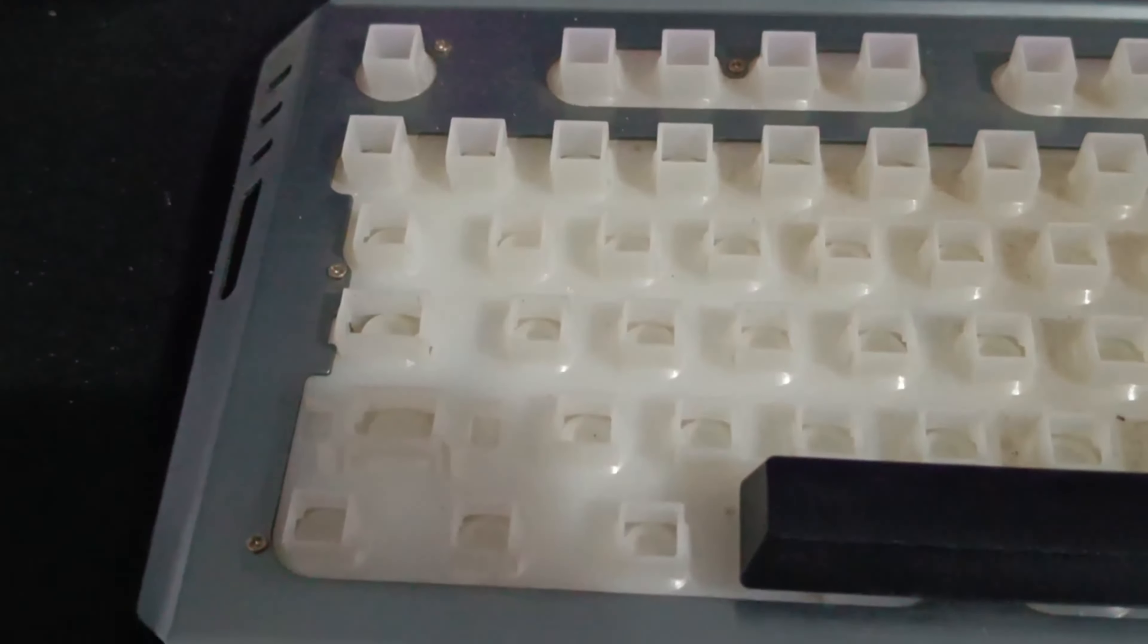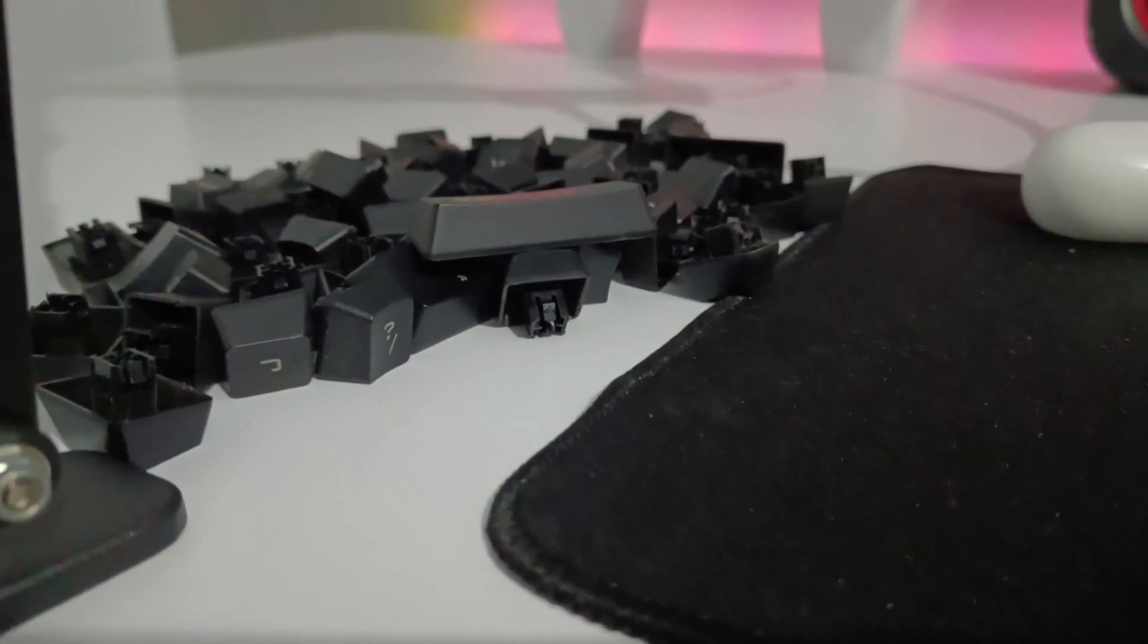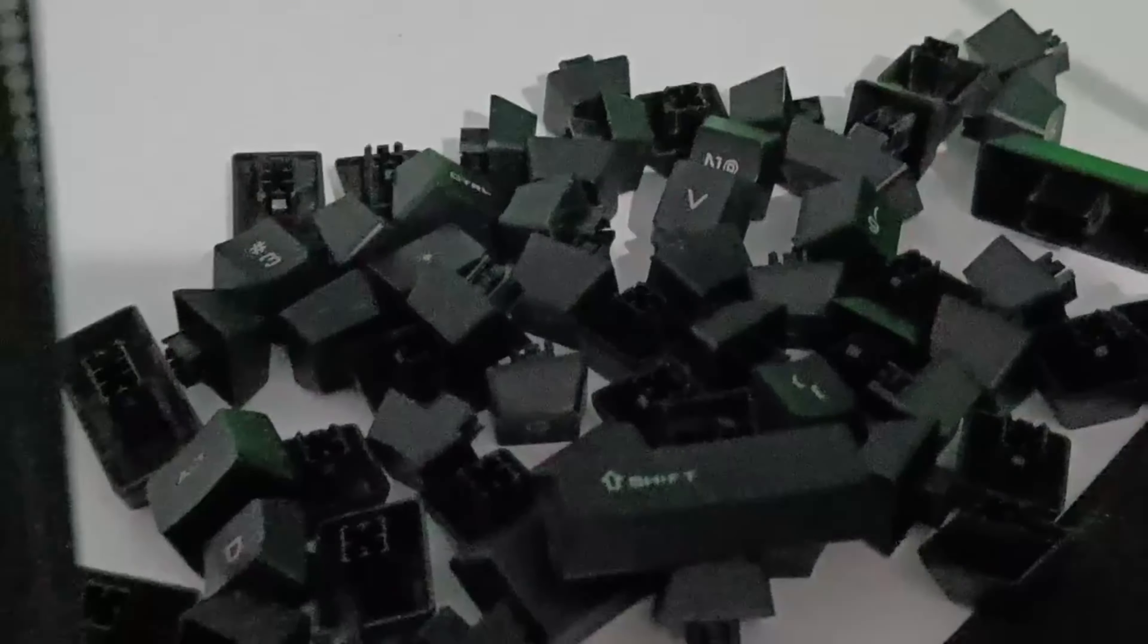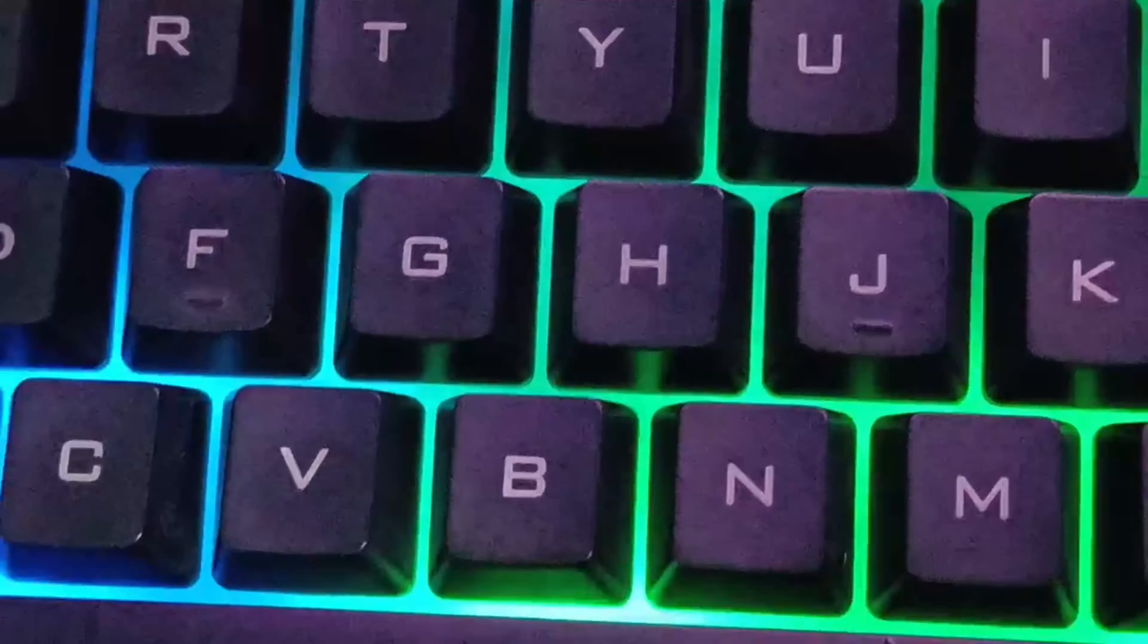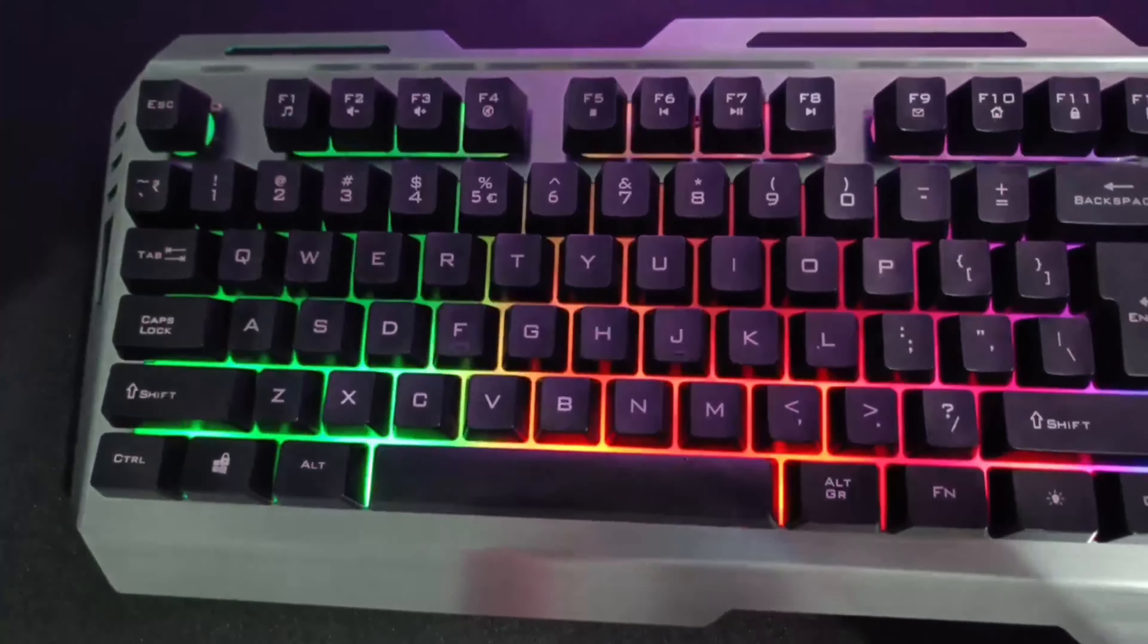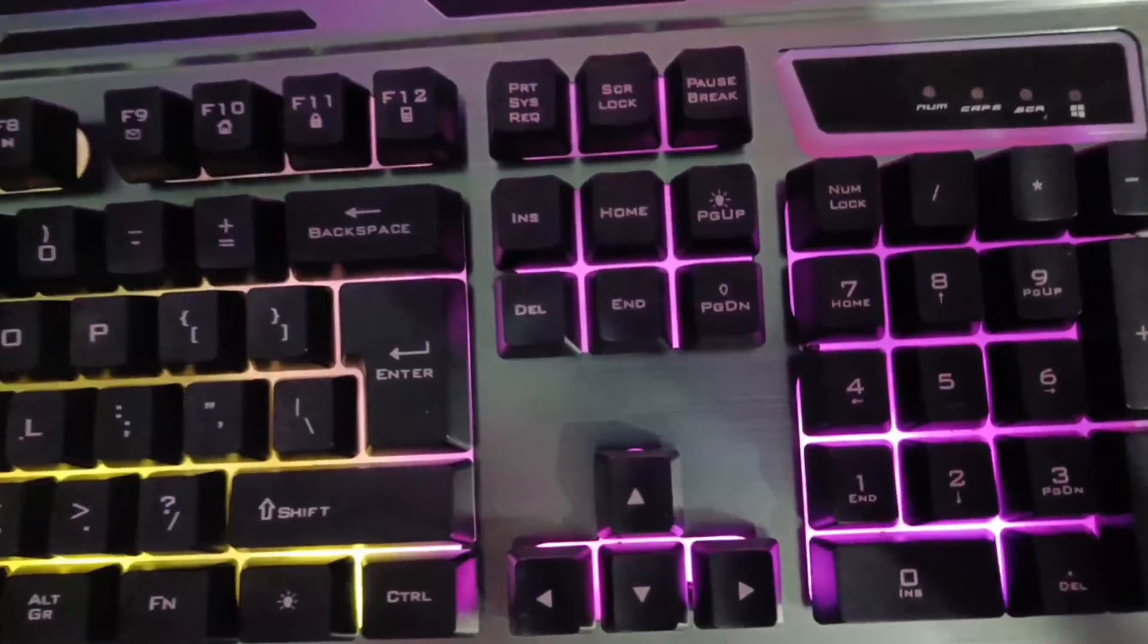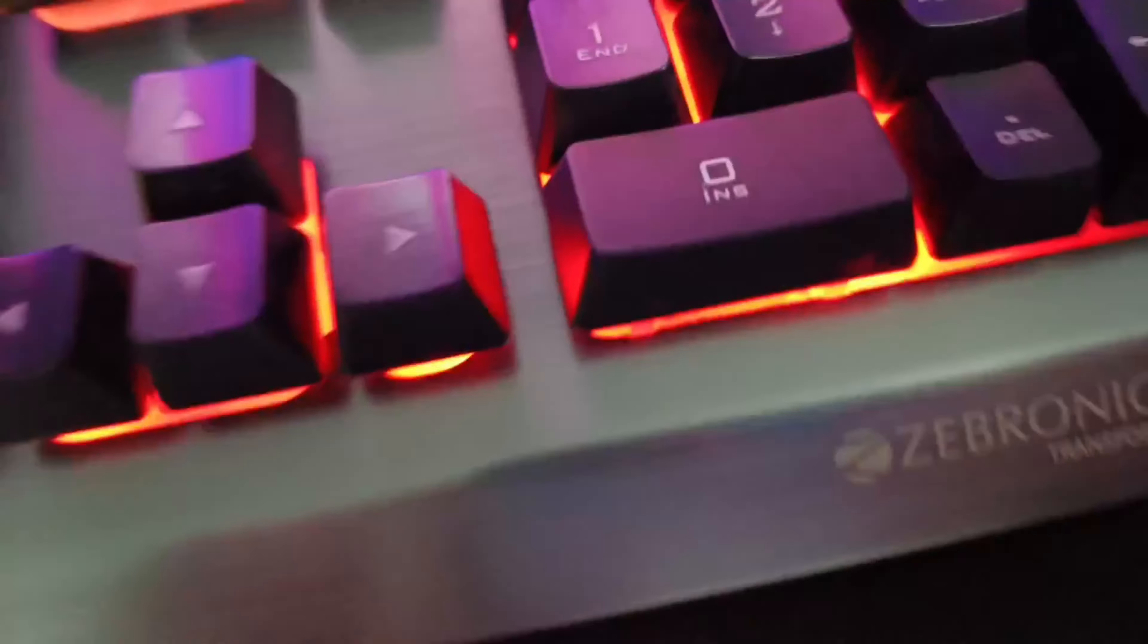After that, you have to reassemble your keyboard. I'll share a tip: please take a picture before disassembling your keyboard so that you can easily reassemble it. As of now, you can see the results on my screen—my keyboard looks super clean. You can even see inside it—you will not find any kind of dust. This is how it looks.